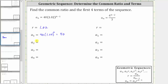To find a_2, we substitute two for n, which gives us 40 × 1.02^(2−1), which gives an exponent of one. 1.02 to the first is just 1.02, and 40 × 1.02 is equal to 40.8.